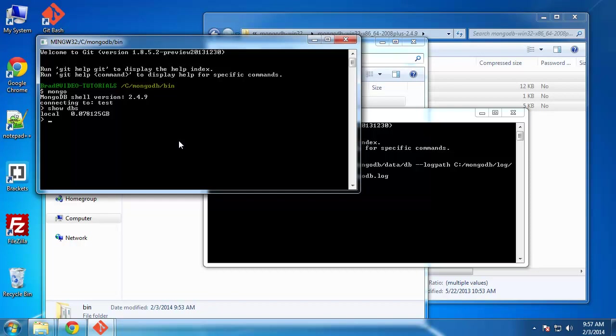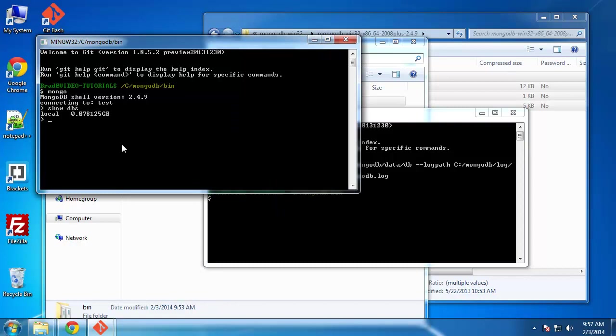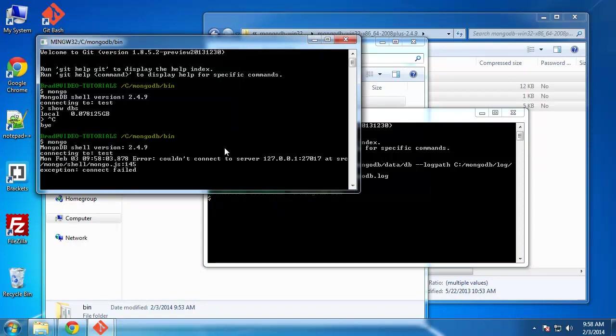But before we do any of that, right now, how we have it, we have to manually start this when we want to use Mongo. So if we get out of this with control C, same here. And then we say Mongo again. It's not going to connect. We get a connect failed. So what we need to do is install MongoDB as a Windows service.